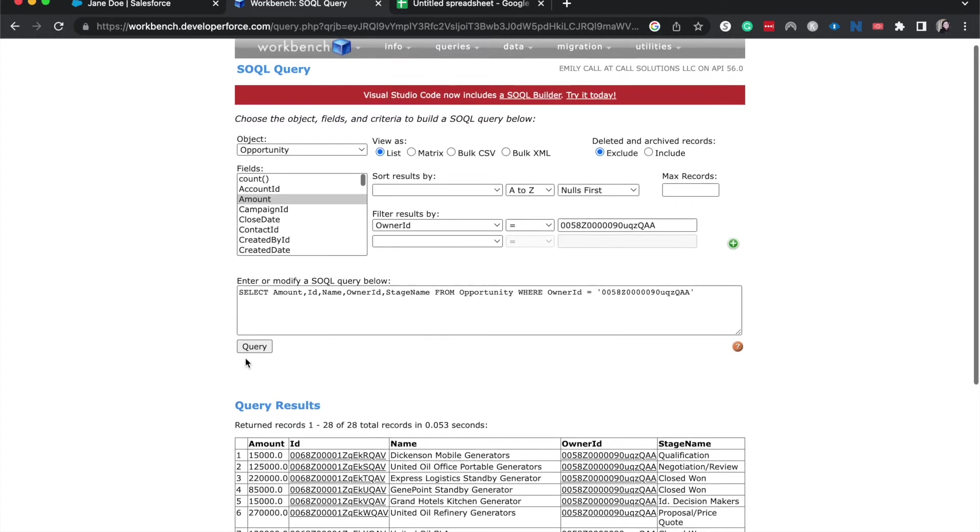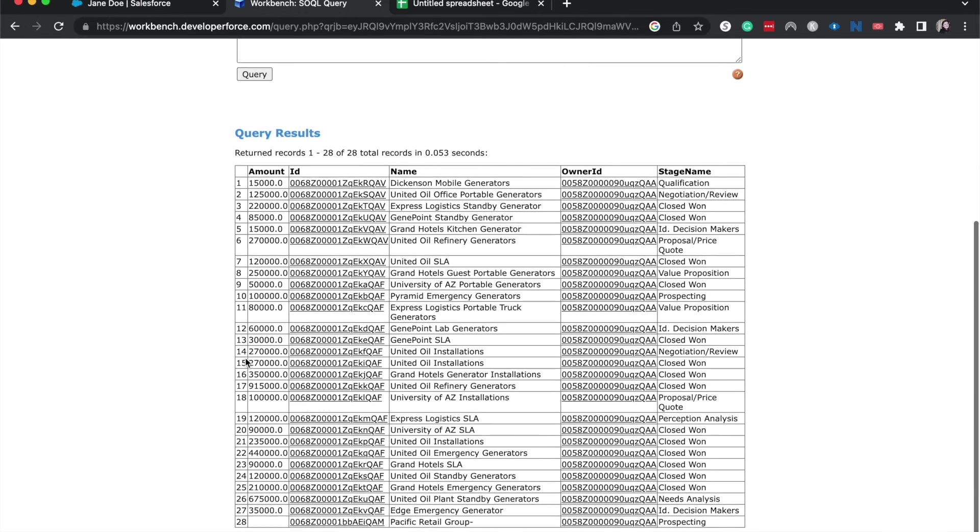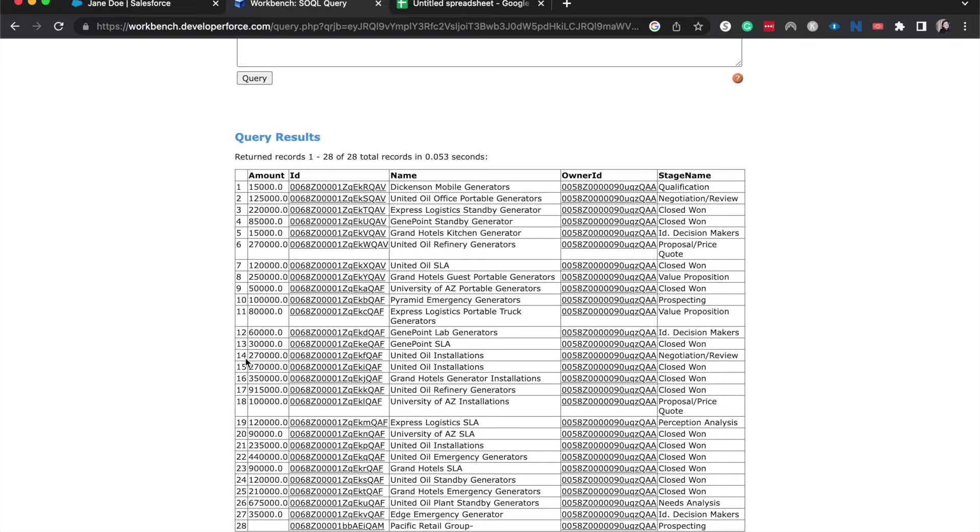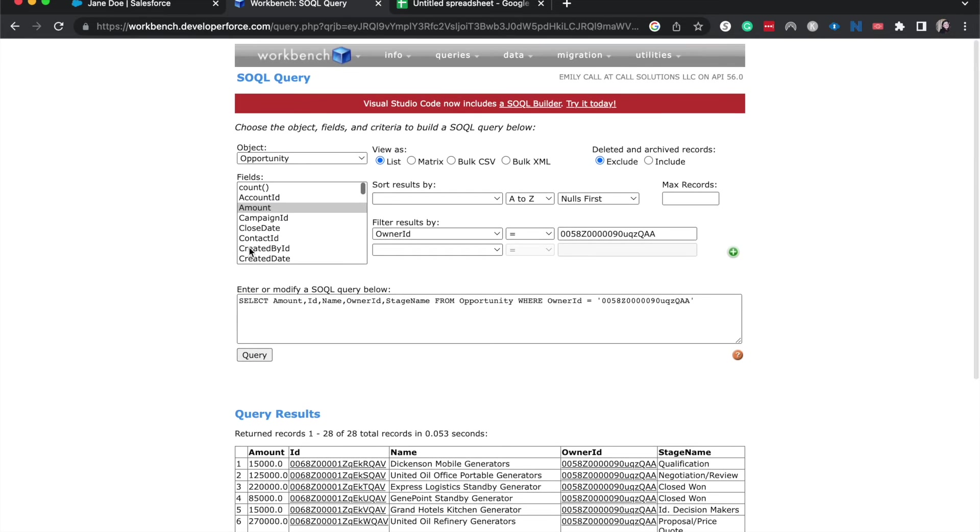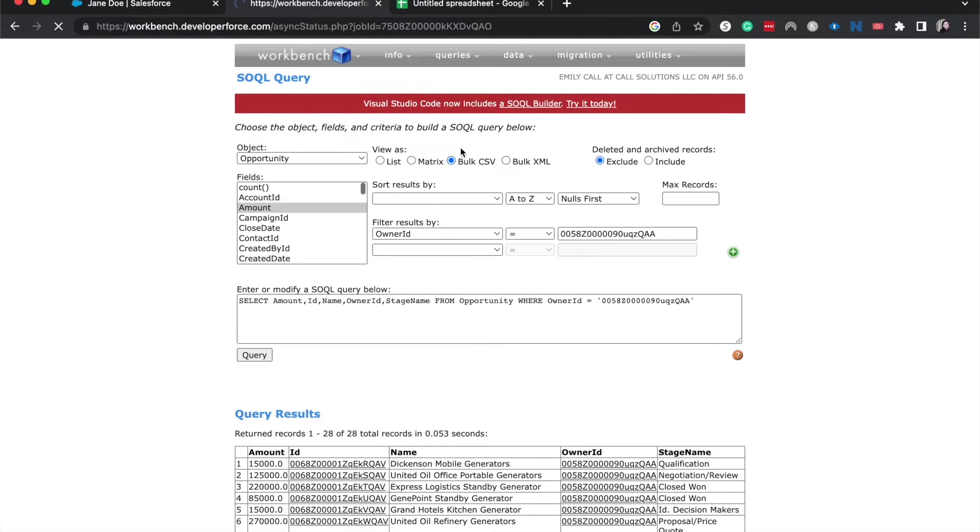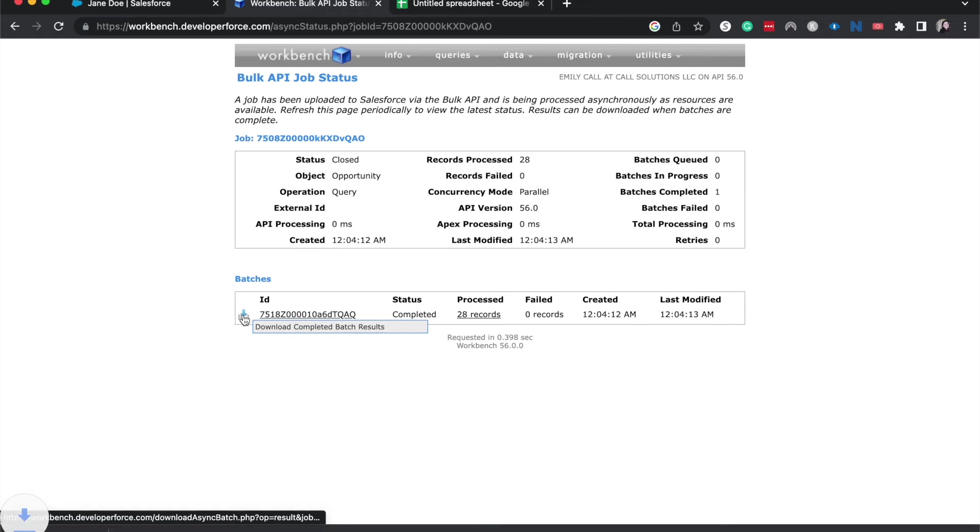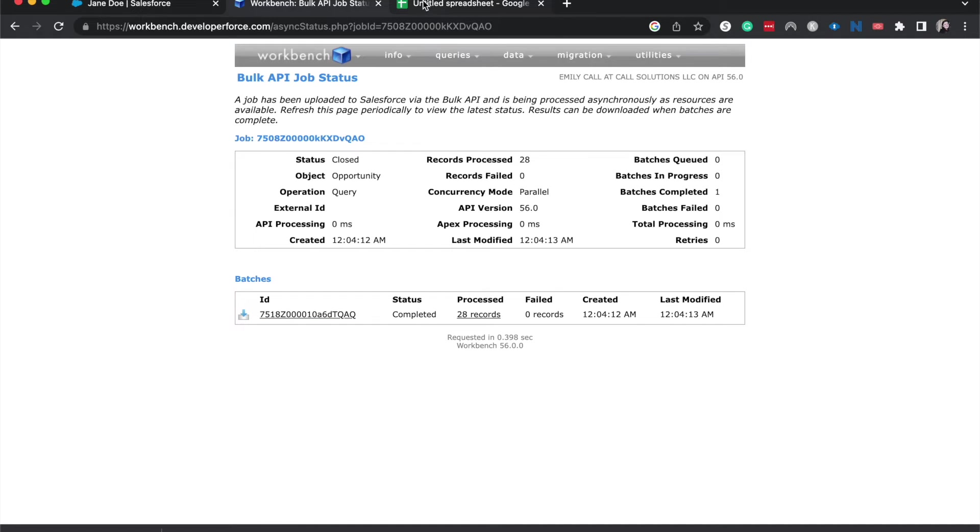Should be pretty quick. All right. We've got 28 records currently owned by Jane Doe. And so now what I'm going to do is I'm going to take this spreadsheet. I'm going to download it and then I'm going to put it into Google Sheets, update the owner ID in Google Sheets, and then go ahead and insert that. All right. I'm going to grab the bulk CSV, query that. So I changed it to bulk CSV. So now it allows us to download it.